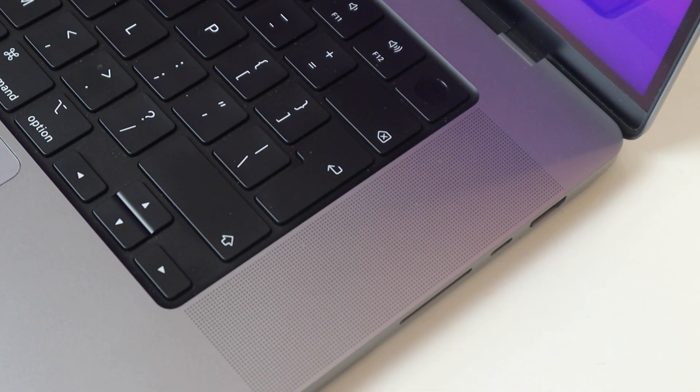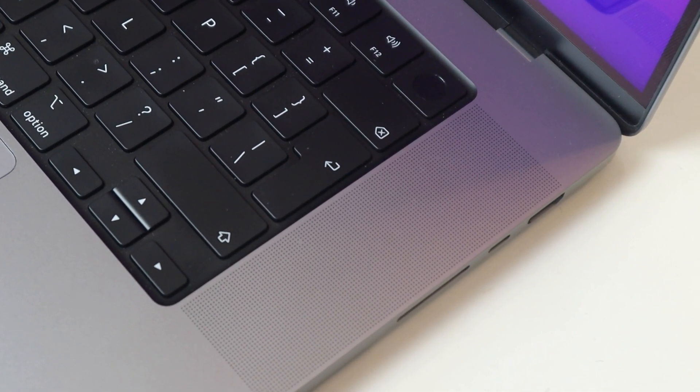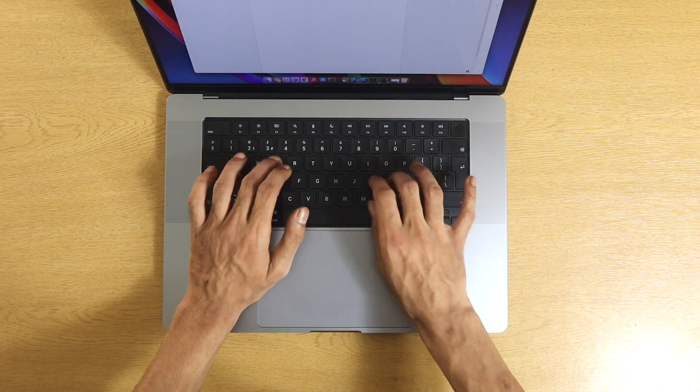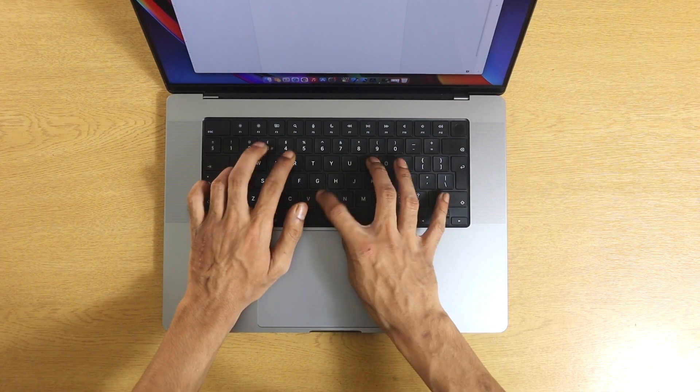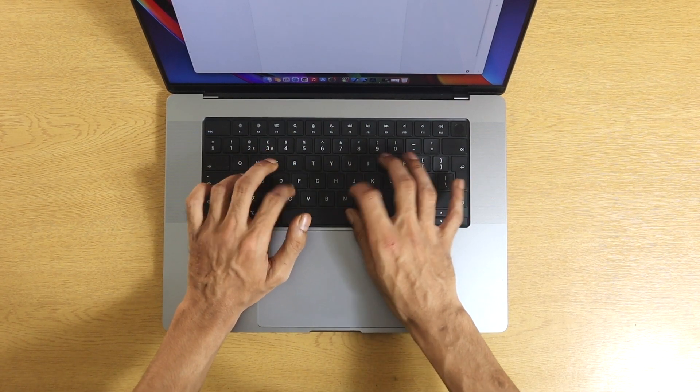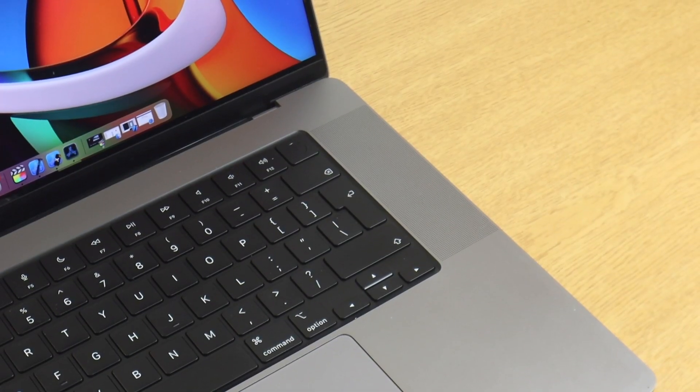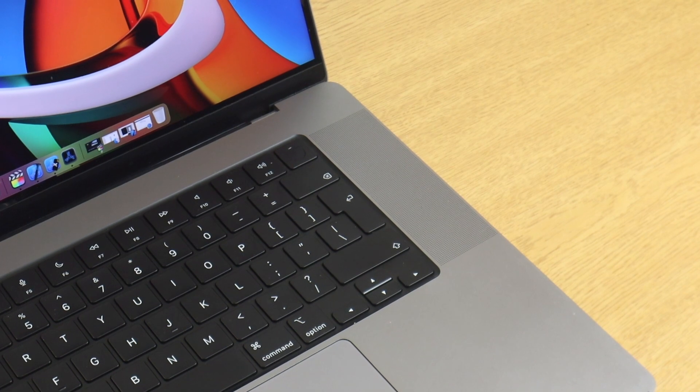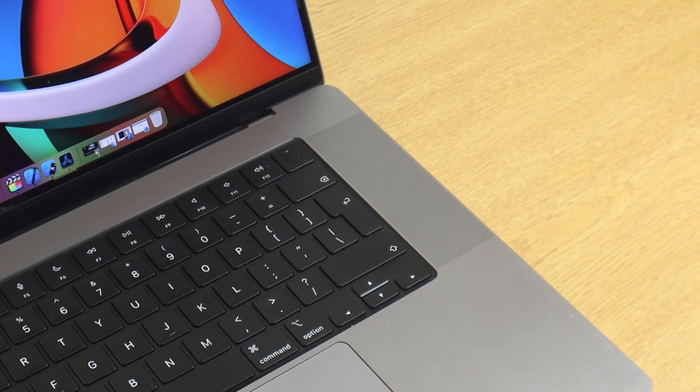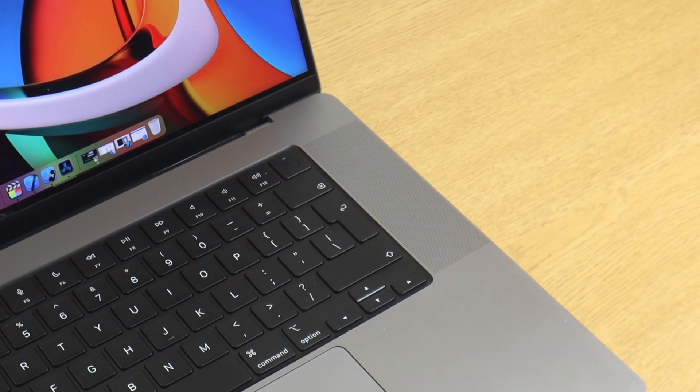Up in the top right corner, there is a power button with a built-in Touch ID sensor so you can log into your computer, download apps and log into websites just using Touch ID which I found really useful.